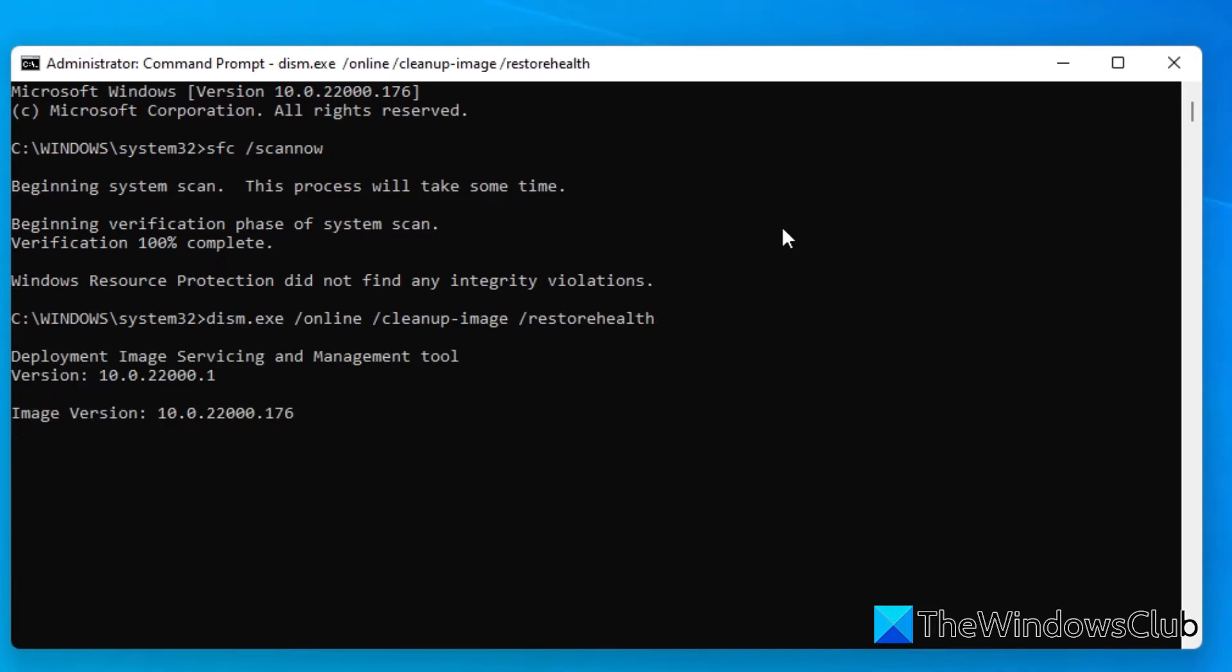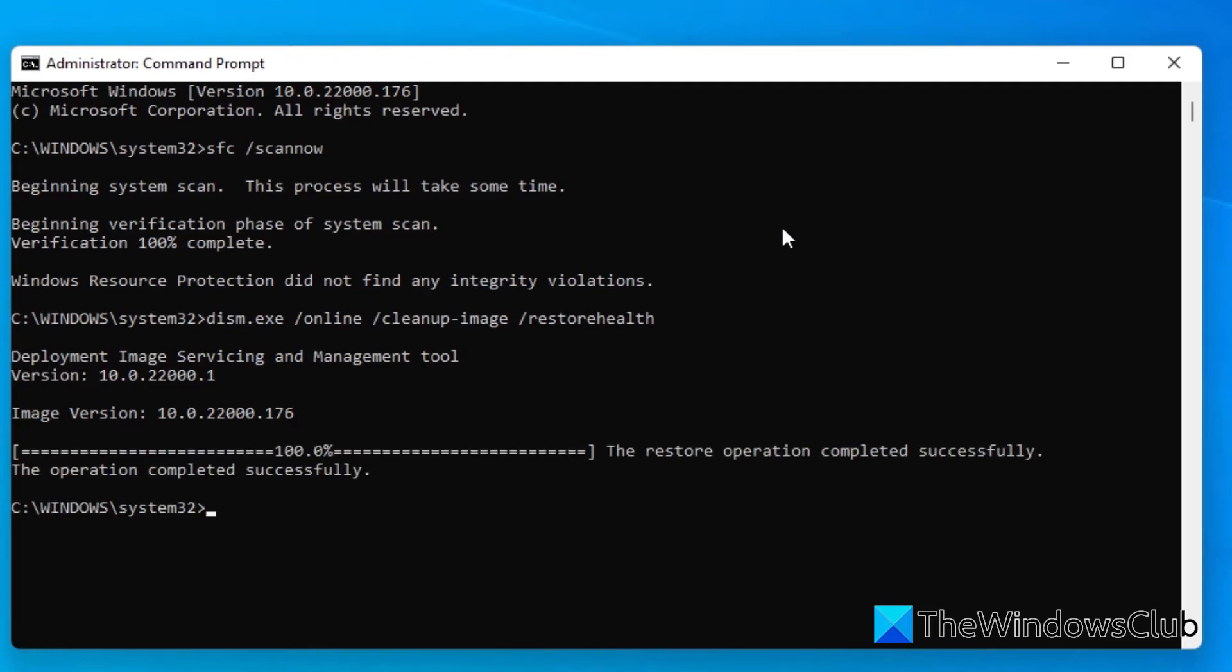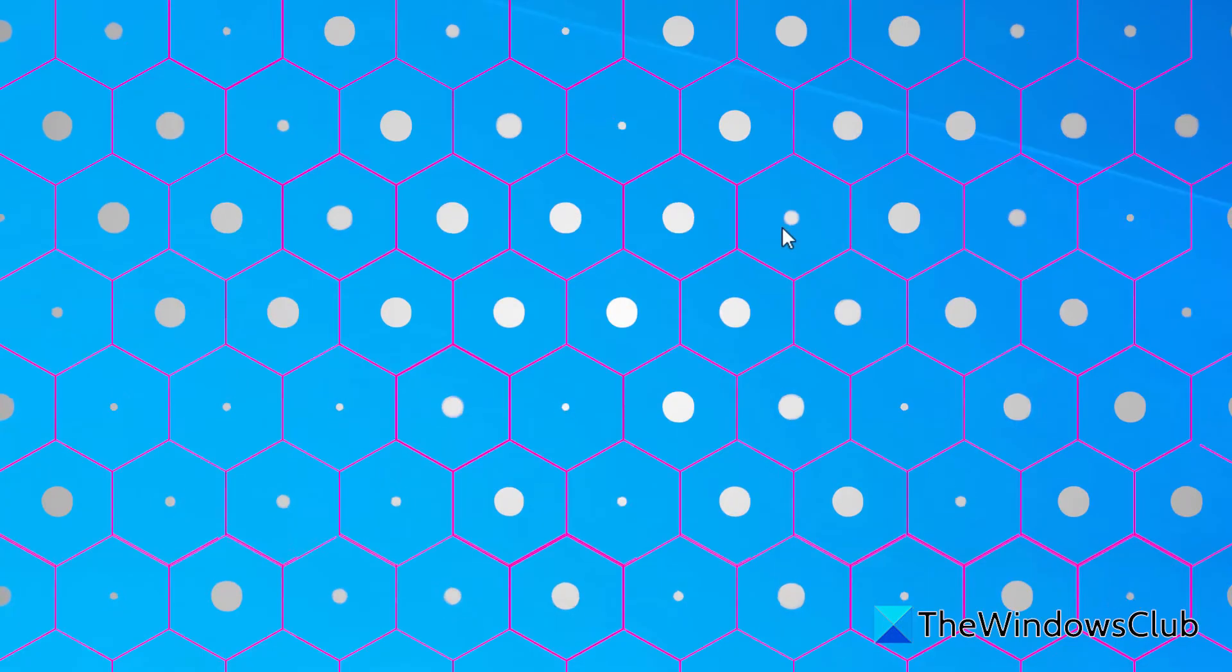Depending on the level of corruption to your system, this scan could take a while, so please be patient. Once that's finished, type in exit and hit enter.